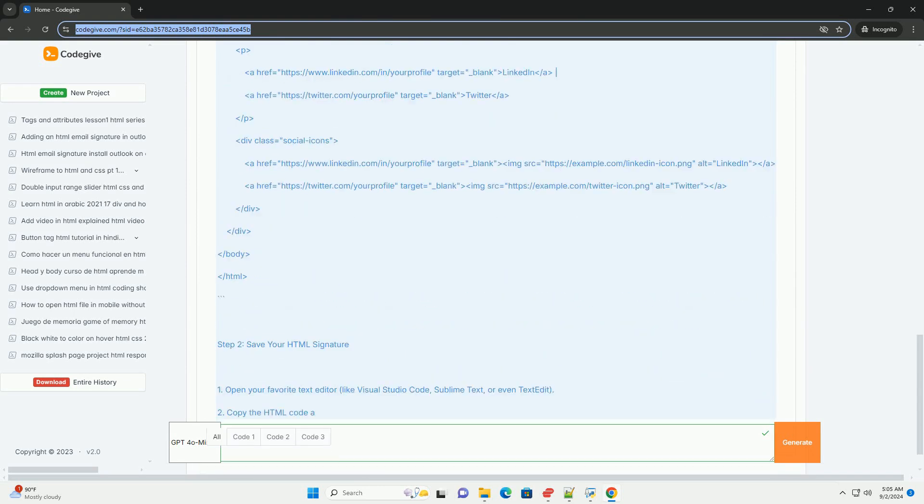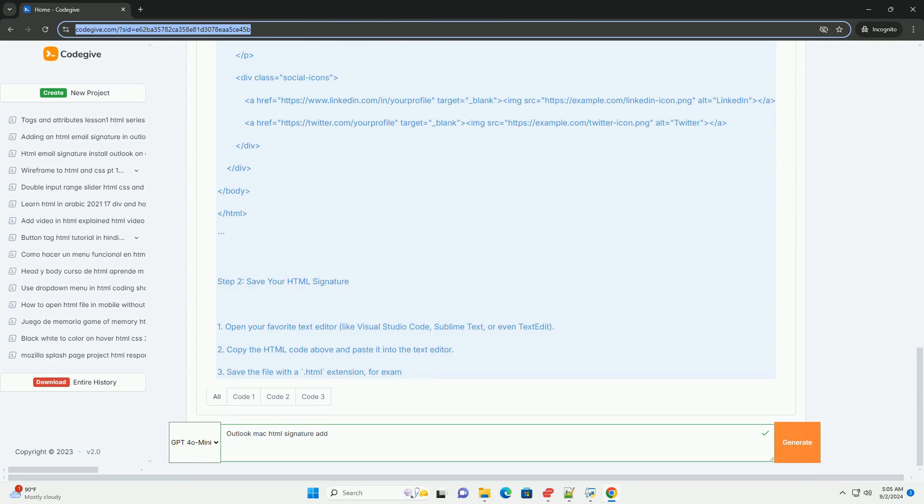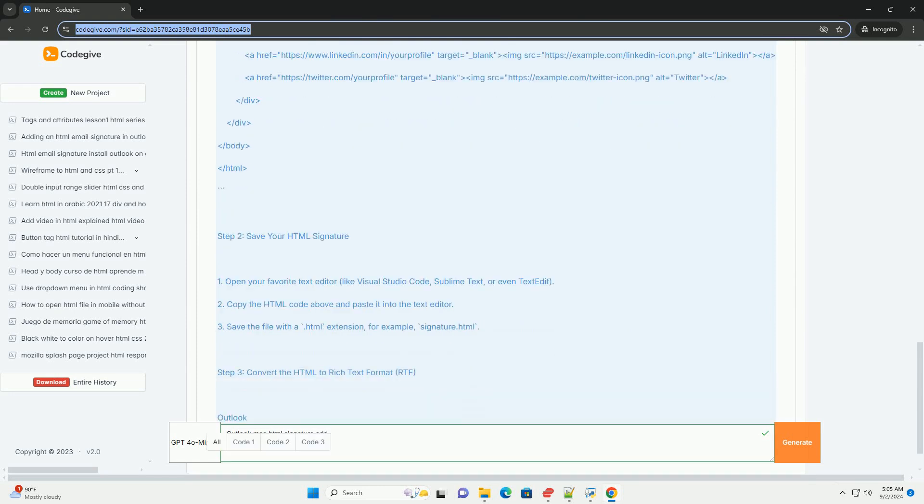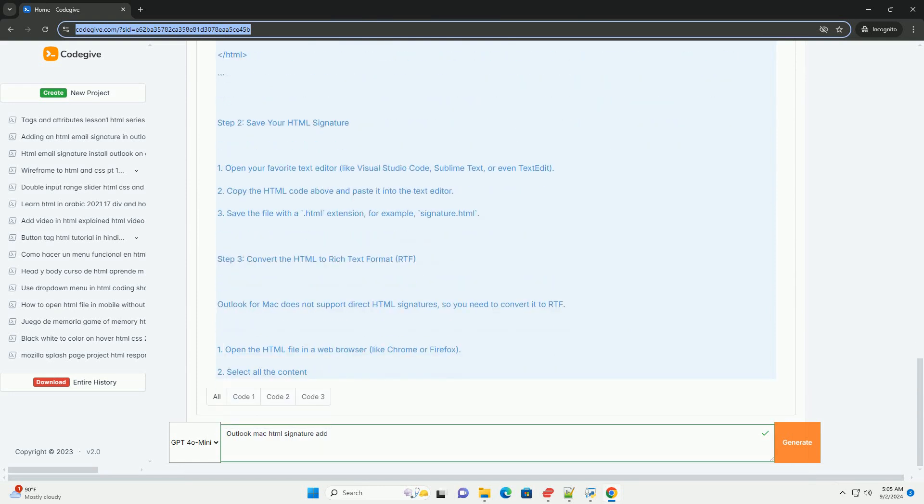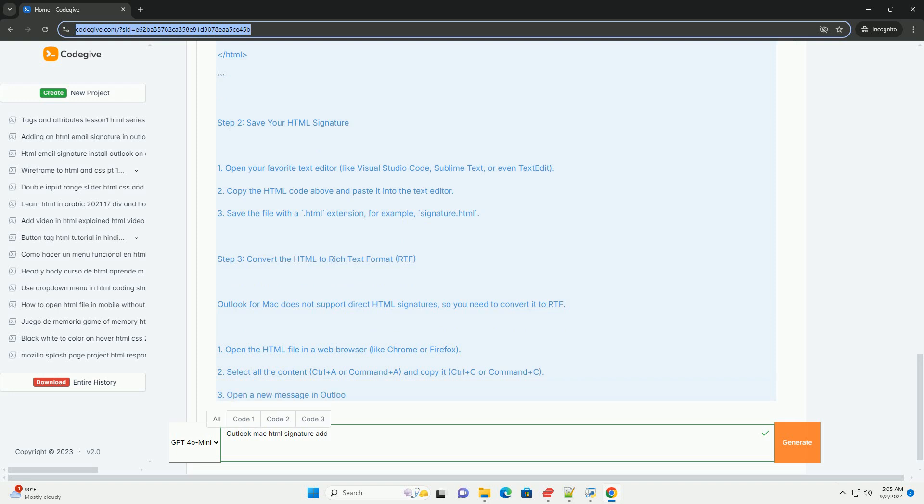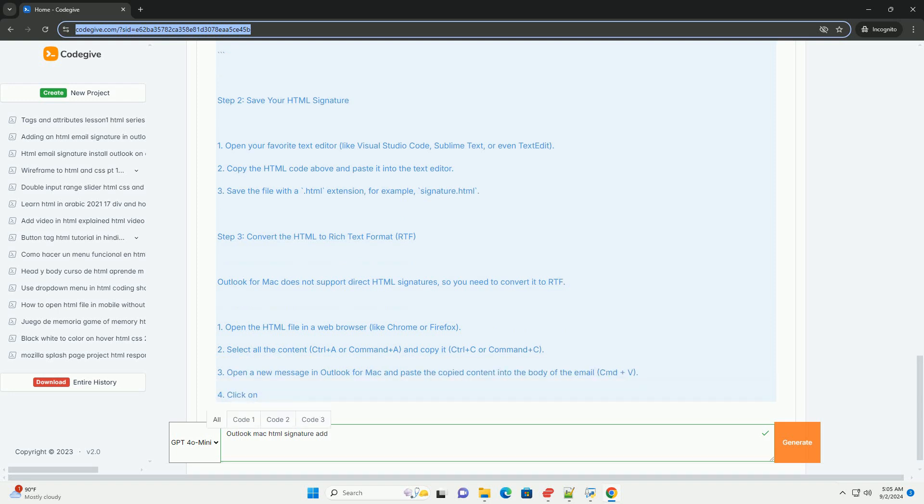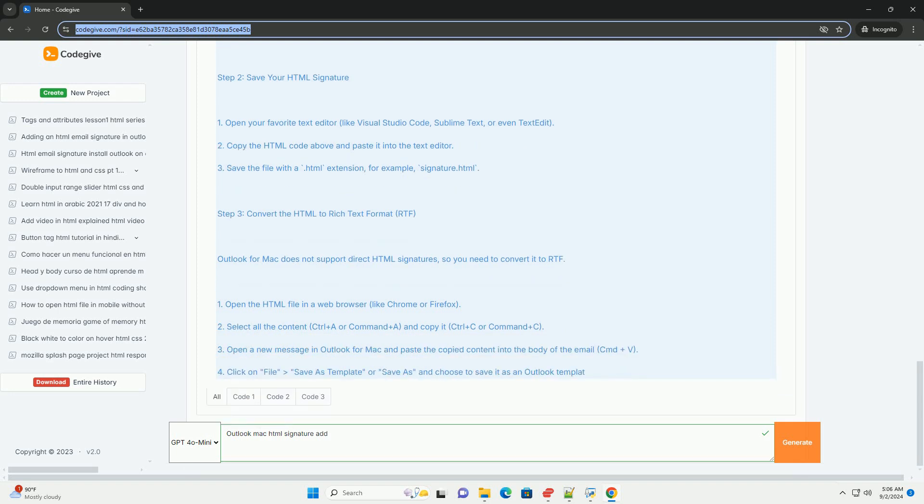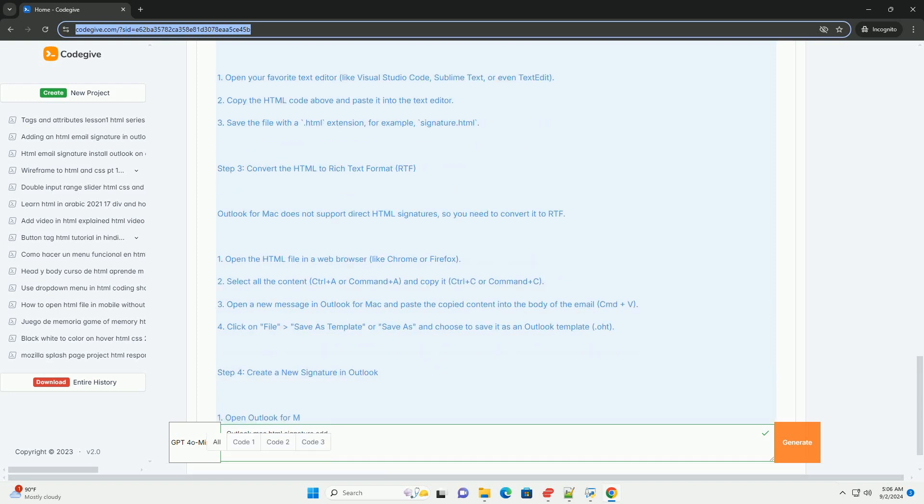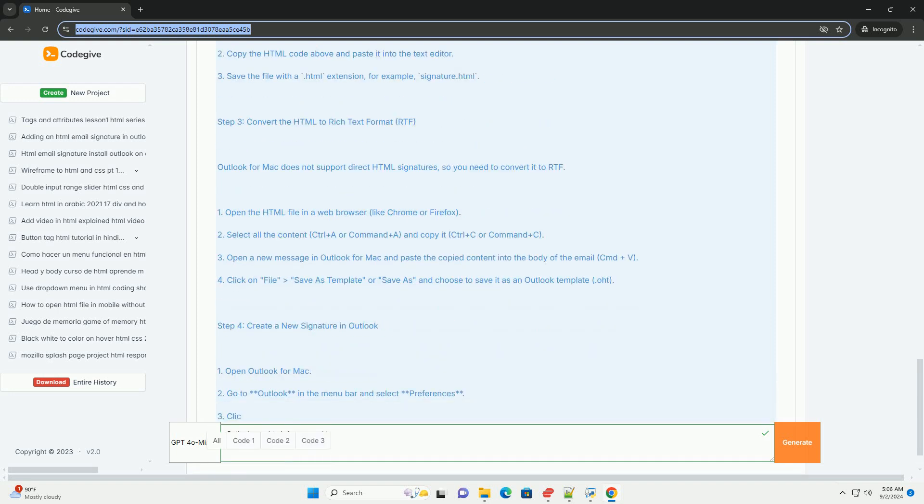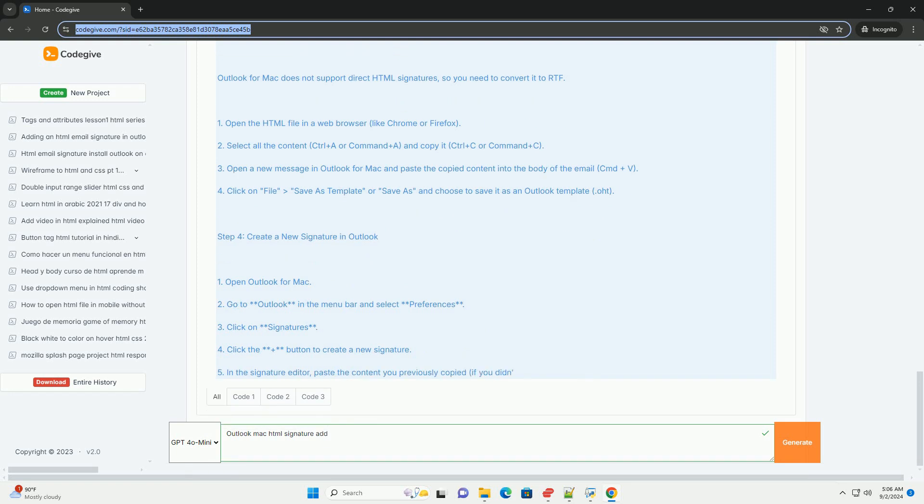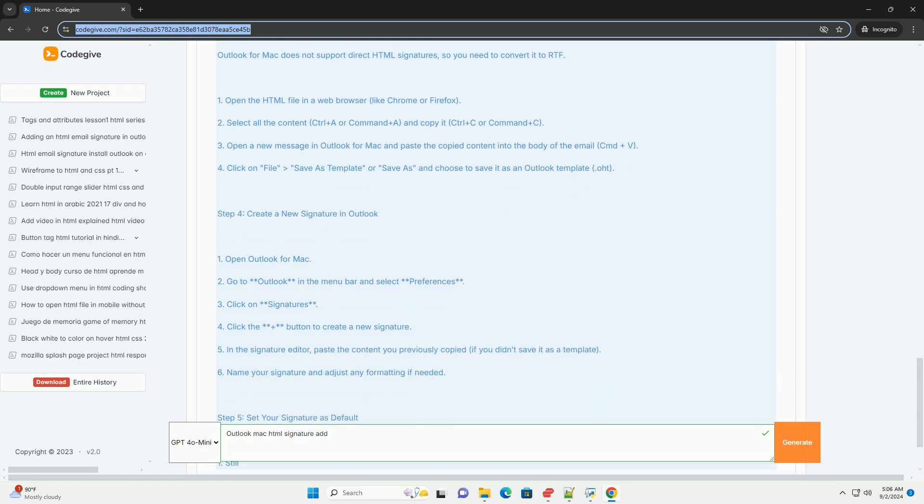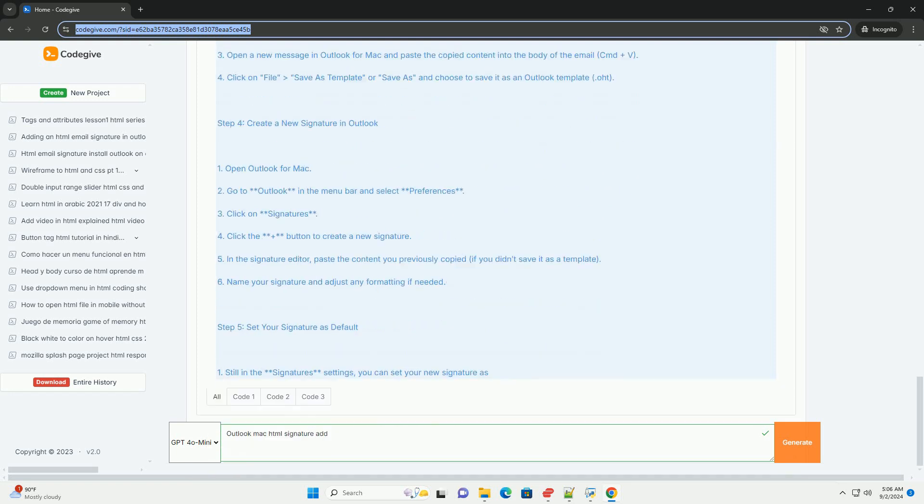Select Signatures and then click on the button to create a new signature. In the Signature Editing area, you want to be able to directly paste HTML code, so you need to use a workaround.